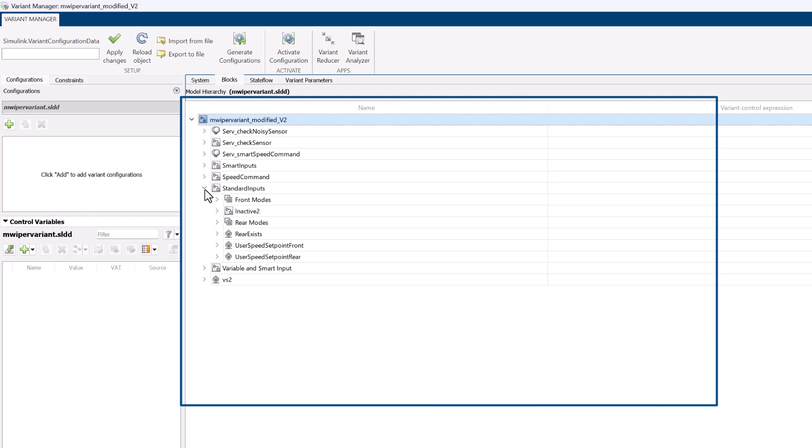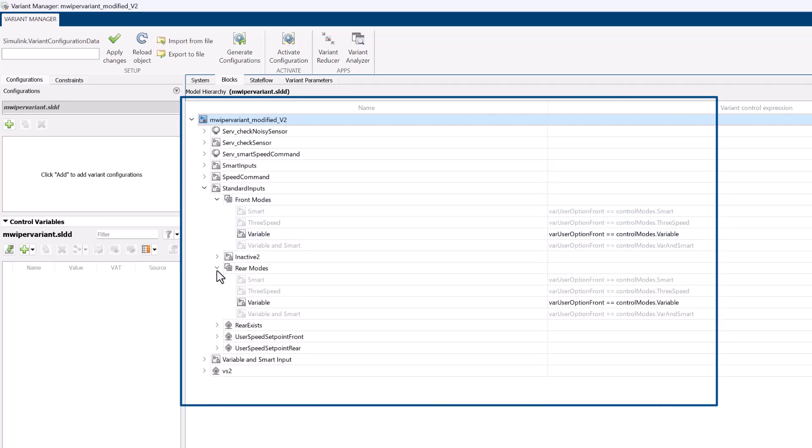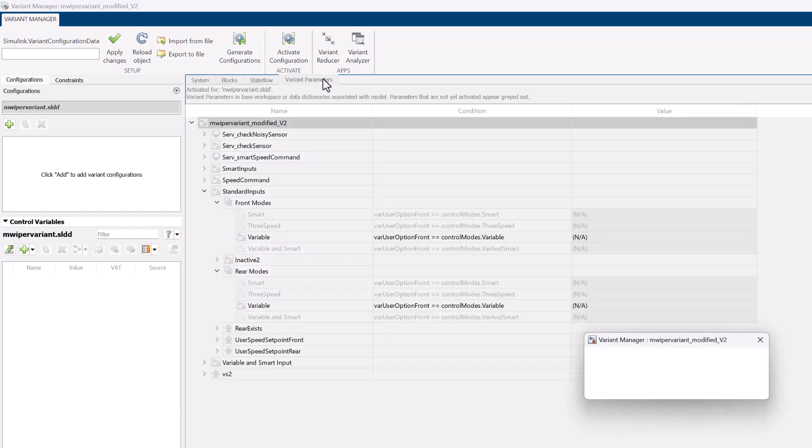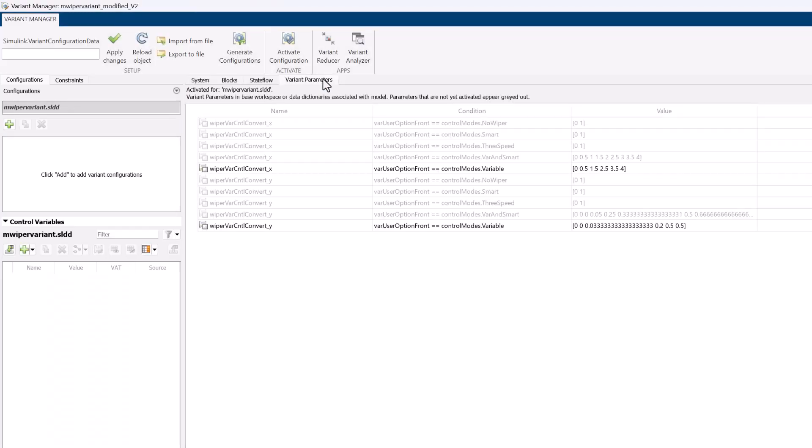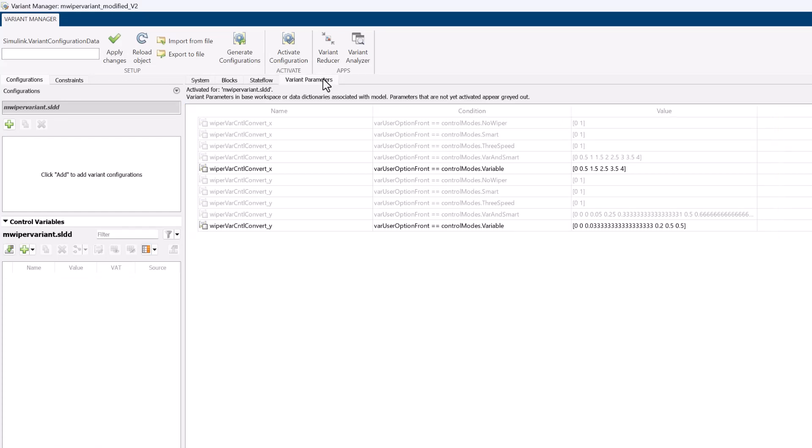This allows you to visualize and manage the usage of different variant elements. Additionally, all variant parameters can be viewed in one place, which makes it clear and convenient to view conditions, values, and other details. The variant blocks which we saw in the model can also be seen here.